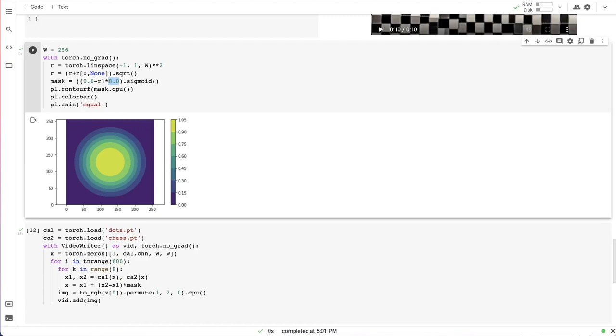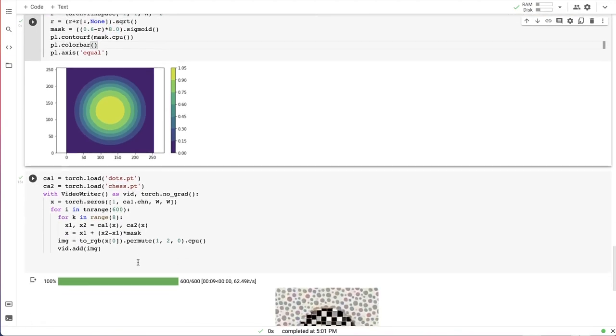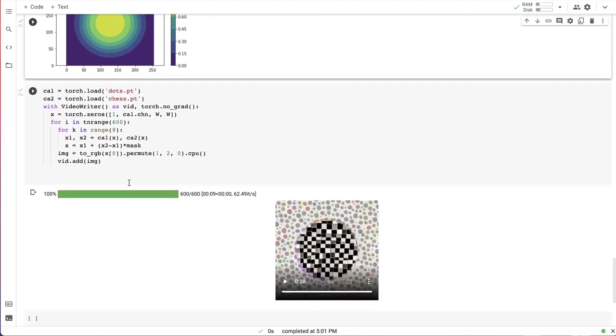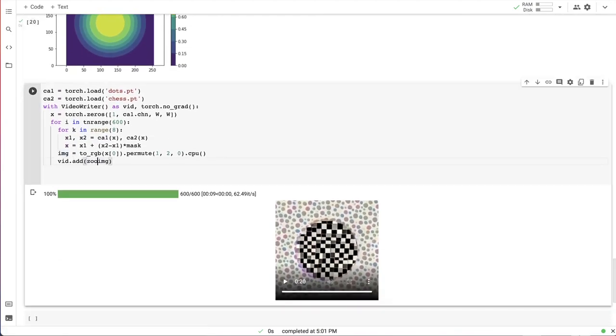This coefficient will control the smoothness of the boundary. Let's rerun the simulation again and zoom the video a little bit.